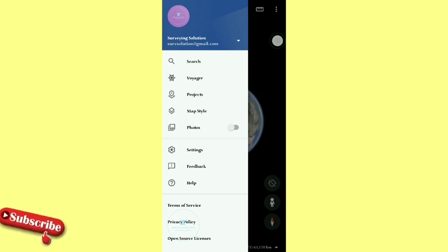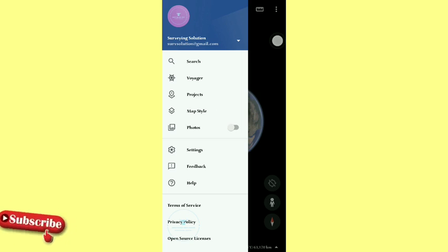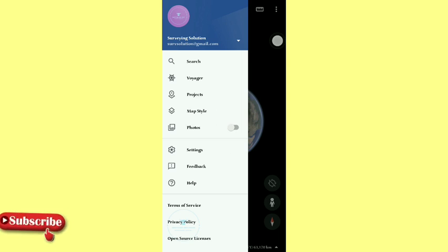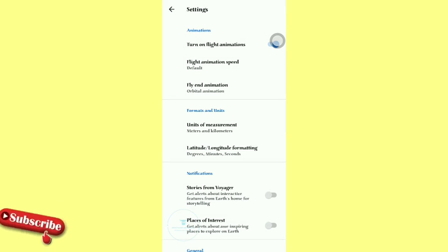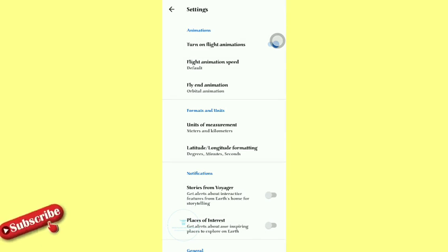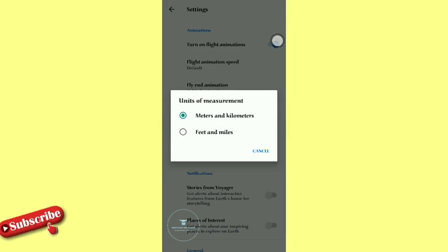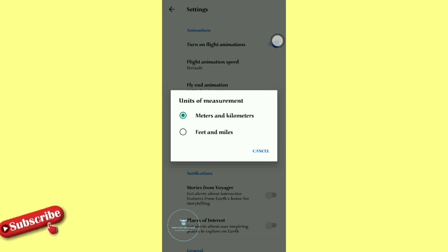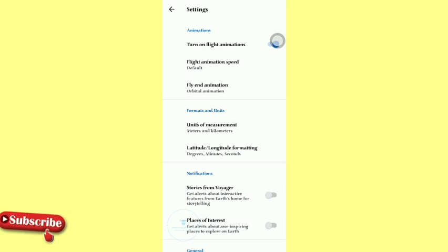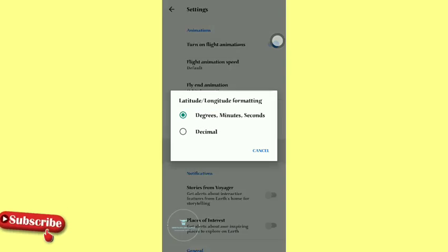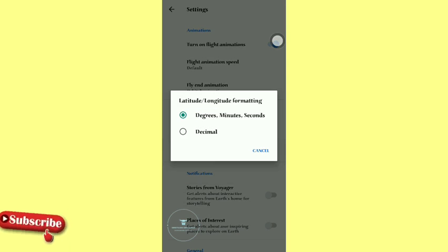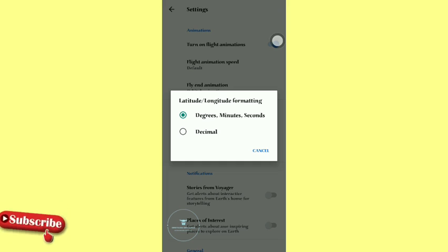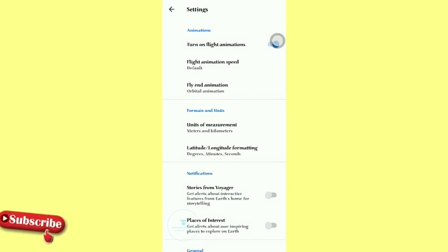The next thing we want to show you is how you go about the settings. Actually on the settings, there are some things that have already been set to what you actually need them. Like if you come to the formats and units, you see that the units of measurement is under meters and kilometers, which is actually the standard we use for measurement. So there is no need for you to do anything there. Then on your latitude and longitude formatting, you see degree, minutes, and seconds, and that's preferable so that you know how to present it better instead of converting from decimal to degree, minutes, and seconds.